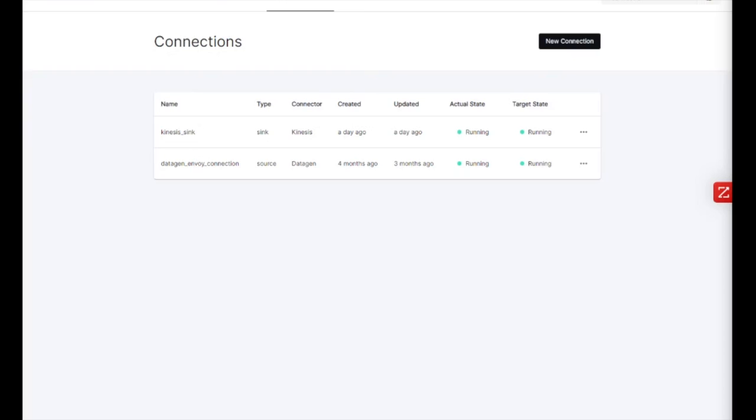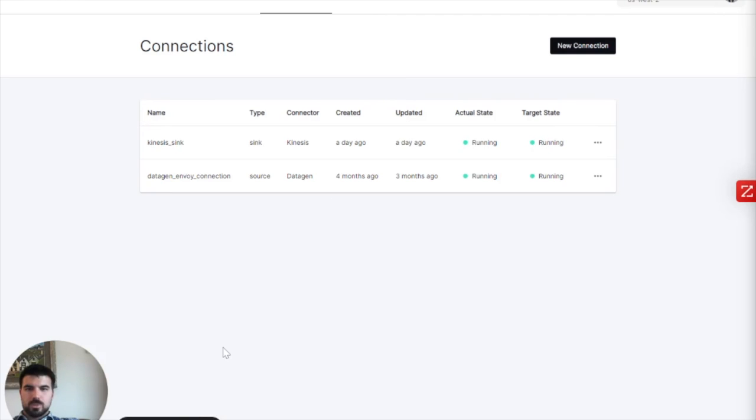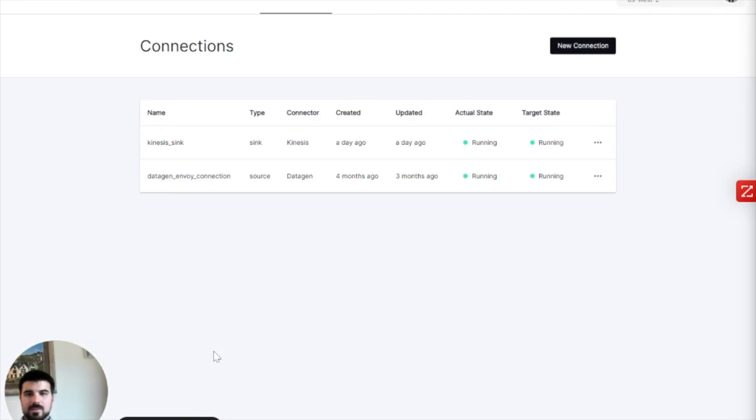Hey, everyone. My name is Riley. I am with the Decodable team. We are a cloud streaming compute company. And what that means is we do stream processing, meaning transformation of data that's in flight instead of at rest.